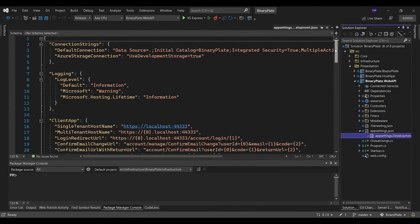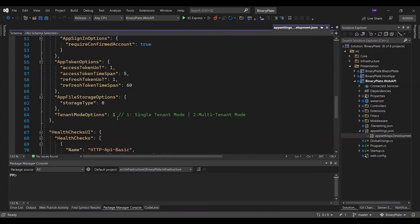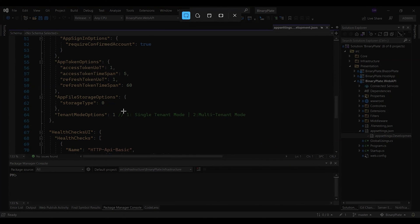To force the system to operate in multi-tenant mode, I'm going to change the tenant mode value from 1 to 2.